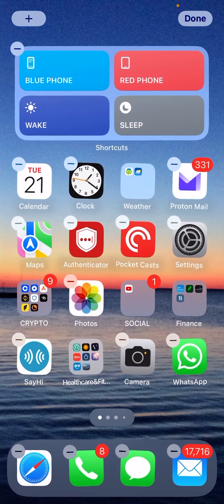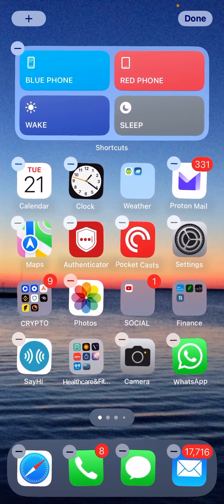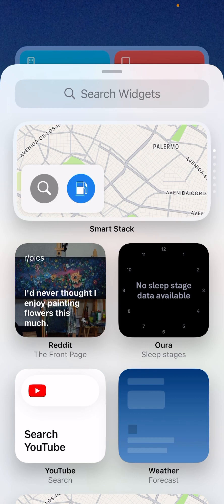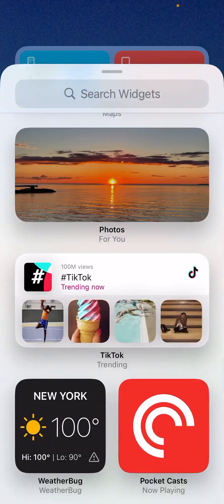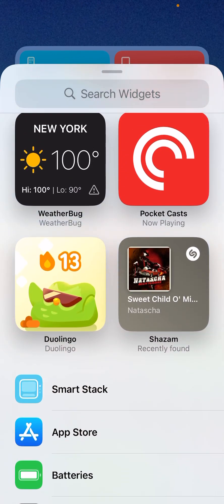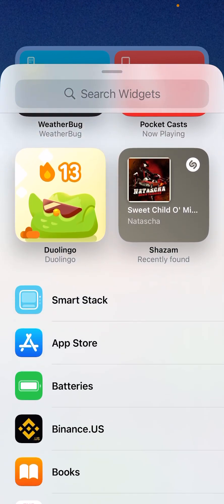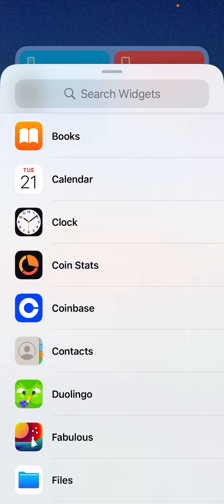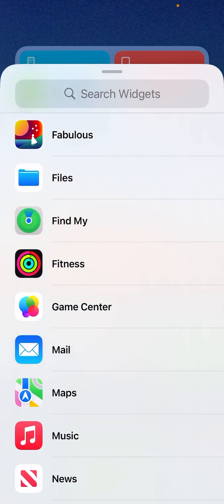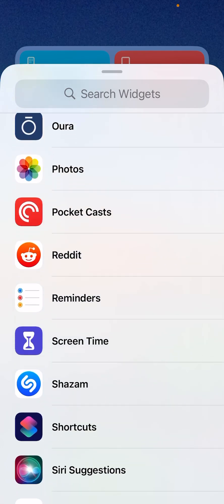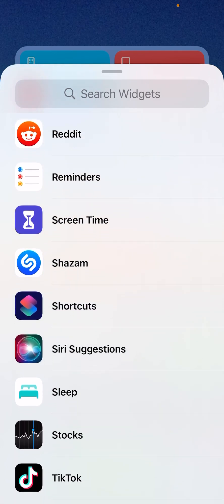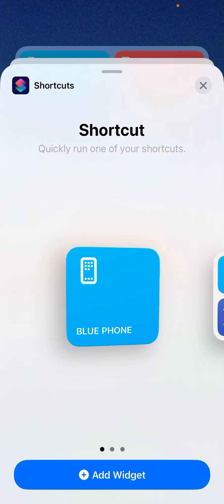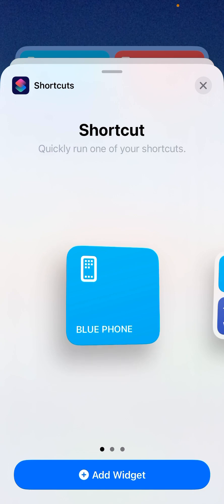Then you can either search widgets, you can either type in 'Shortcut,' or you just scroll down until you see the Shortcut icon, which is right here. So you click on the Shortcut icon, and it's going to have this pop up.